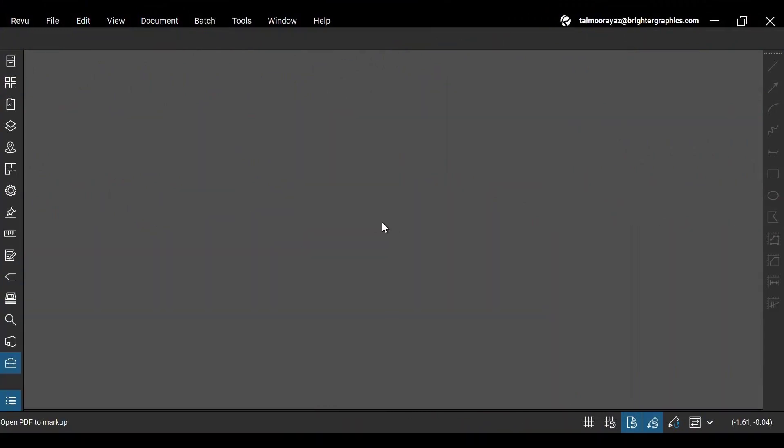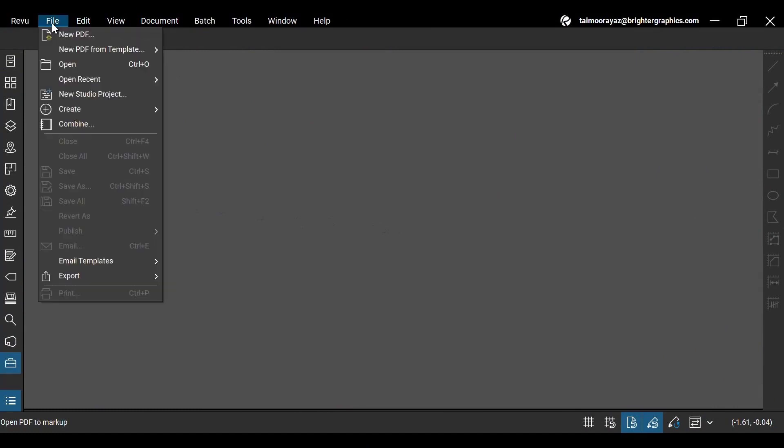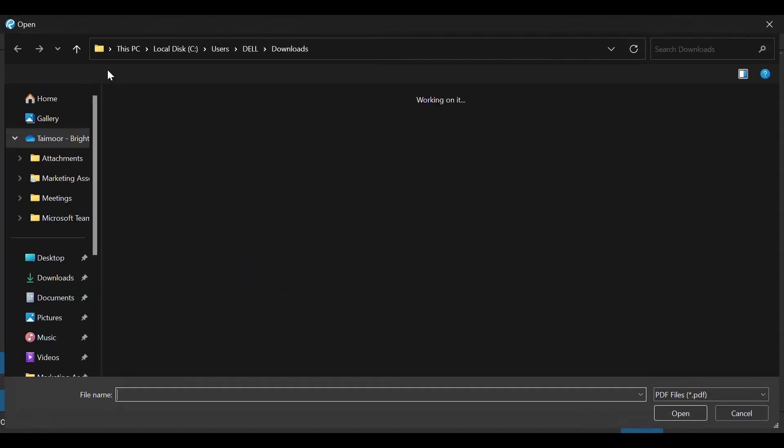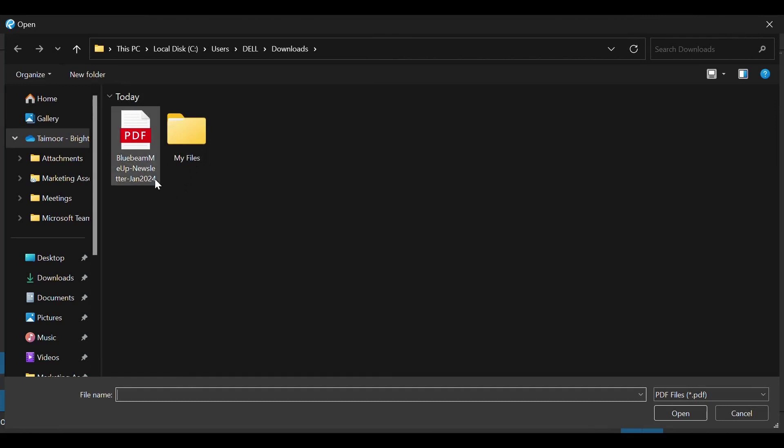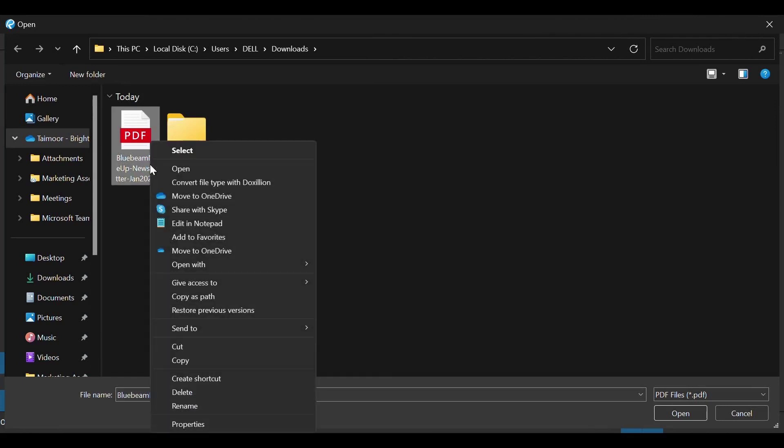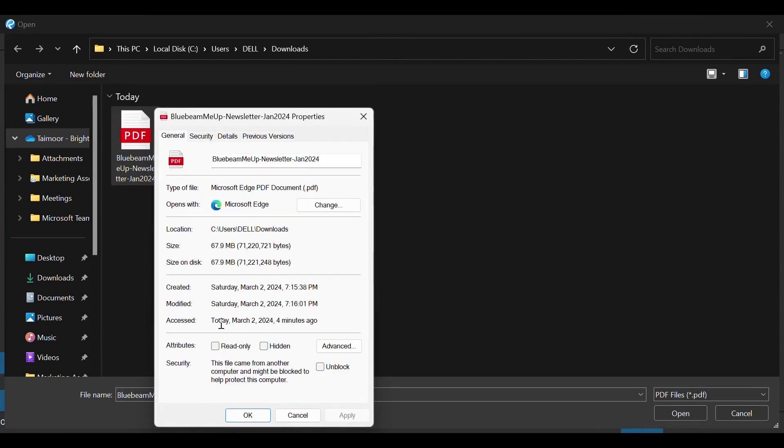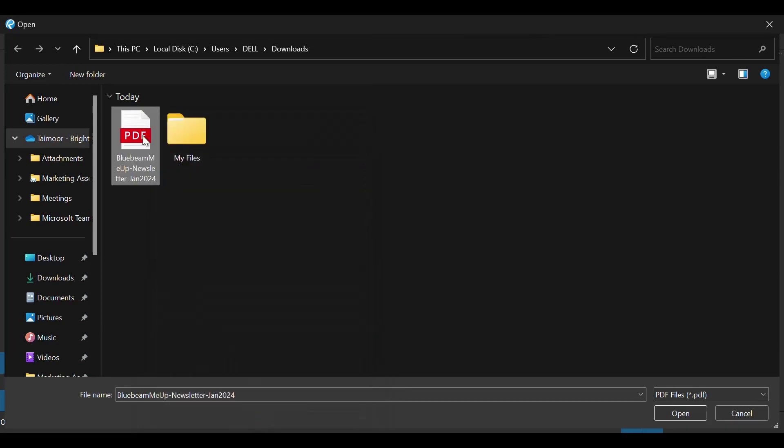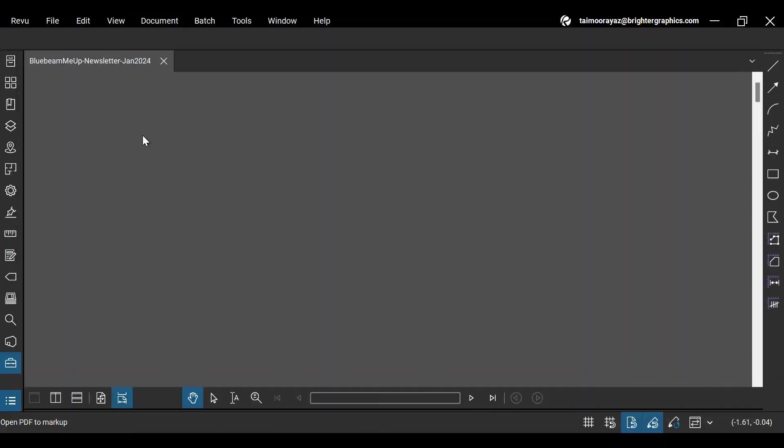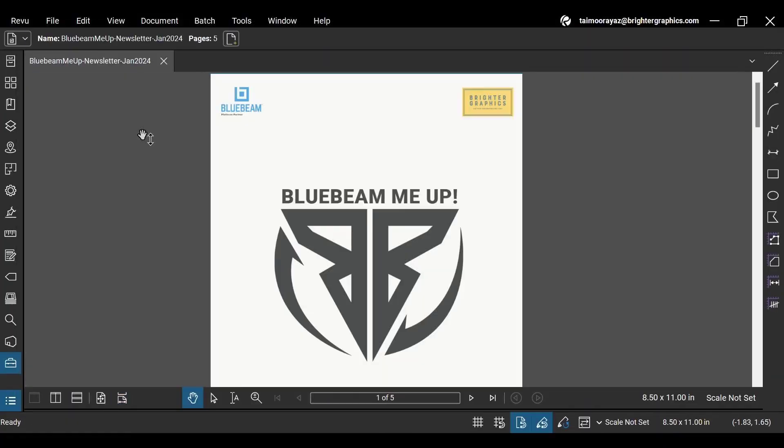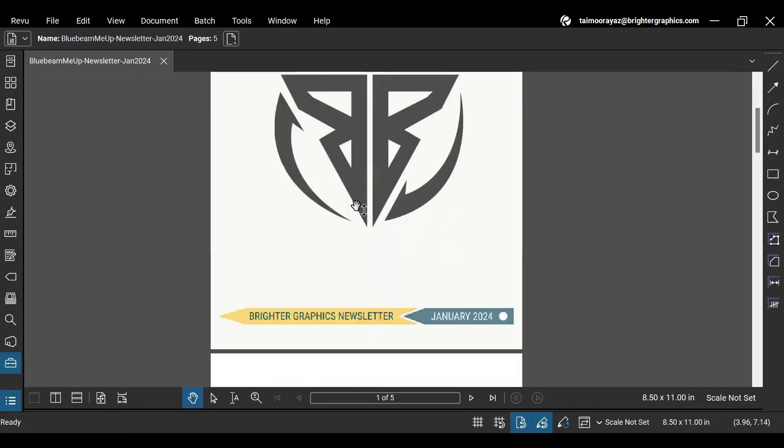After opening Revu 21, go to the File menu to open your desired PDF file. This is our monthly newsletter with multiple HD images, resulting in a notable file size. If we go to its properties, you will see that its size is around 68 MBs, which is significant for any PDF file.